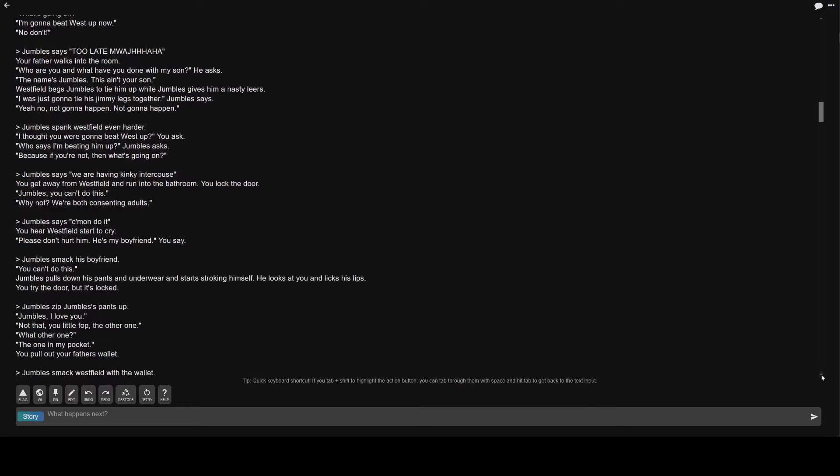Jumble's, you can't do this. Why not? We're both consenting adults. Greater than Jumble's says come on do it. You hear Westfield start to cry. Please don't hurt him. He's my boyfriend. You say. Greater than Jumble's smack his boyfriend. You can't do this. Jumble's pulls down his pants and underwear and starts stroking himself. He looks at you and licks his lips. You try the door, but it's locked.